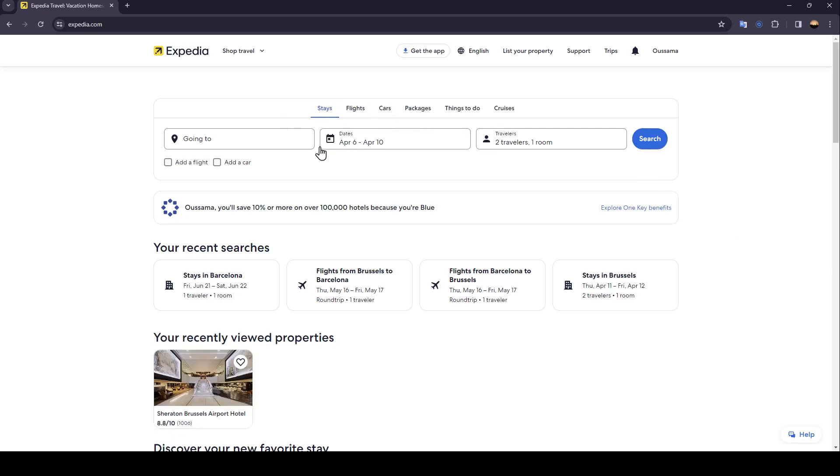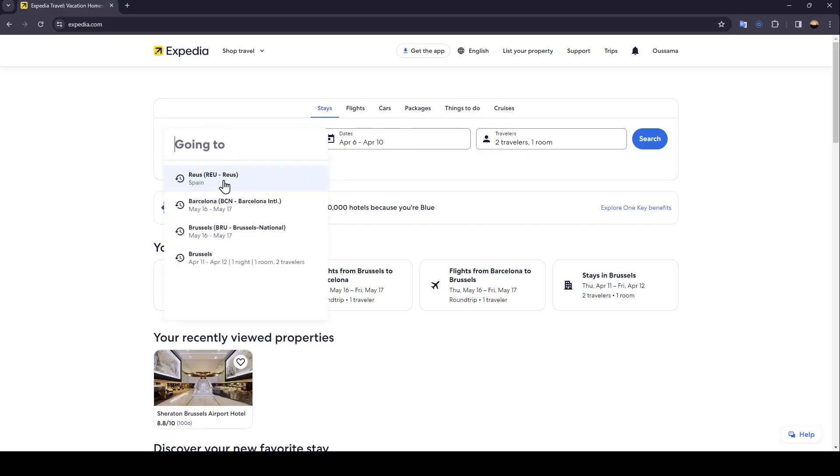Firstly go right here, you need to choose what you want to book. There's stays, you're gonna find flights, cars, packages, things to do, and lastly cruises. So firstly I'm gonna choose stays and then choose where are you going to.